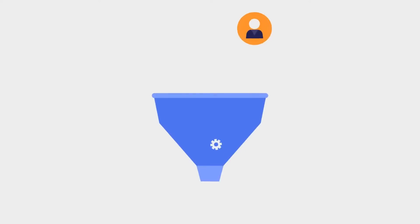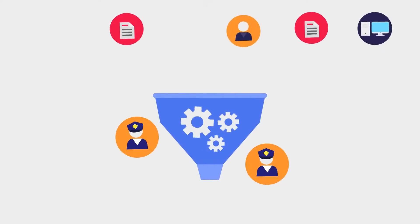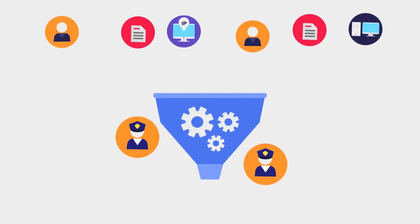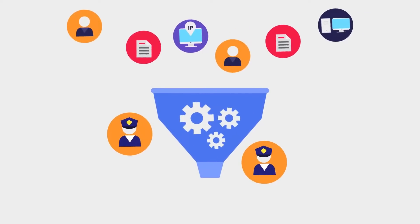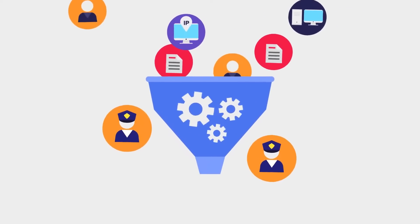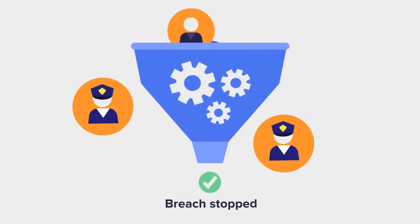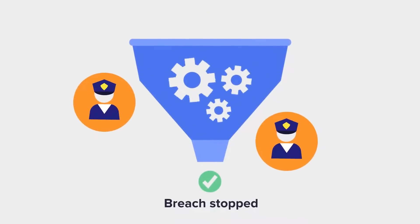It distills billions of events into a handful of high-quality actionable insights so your SOC analysts can focus on what they do best: stopping breaches.